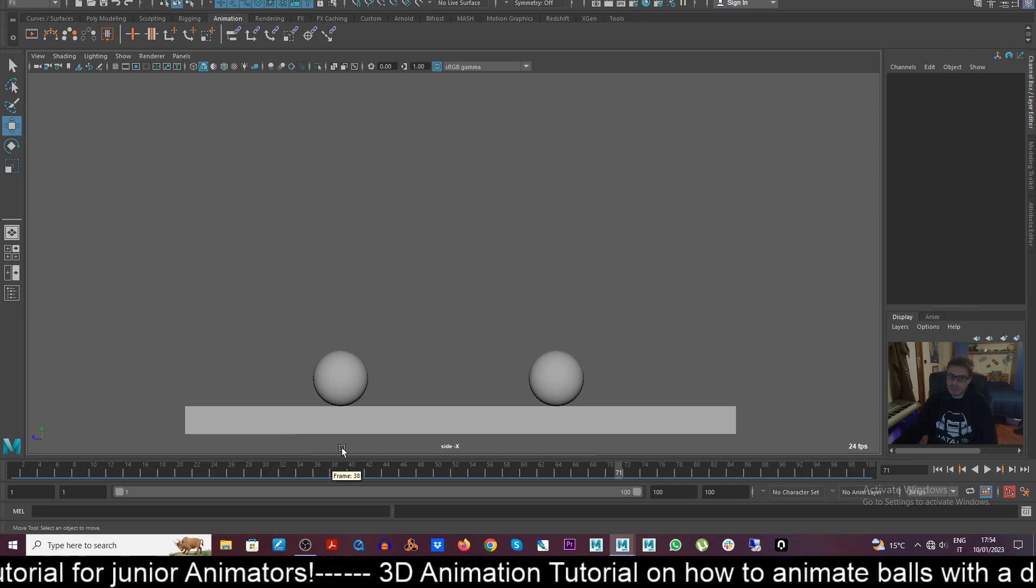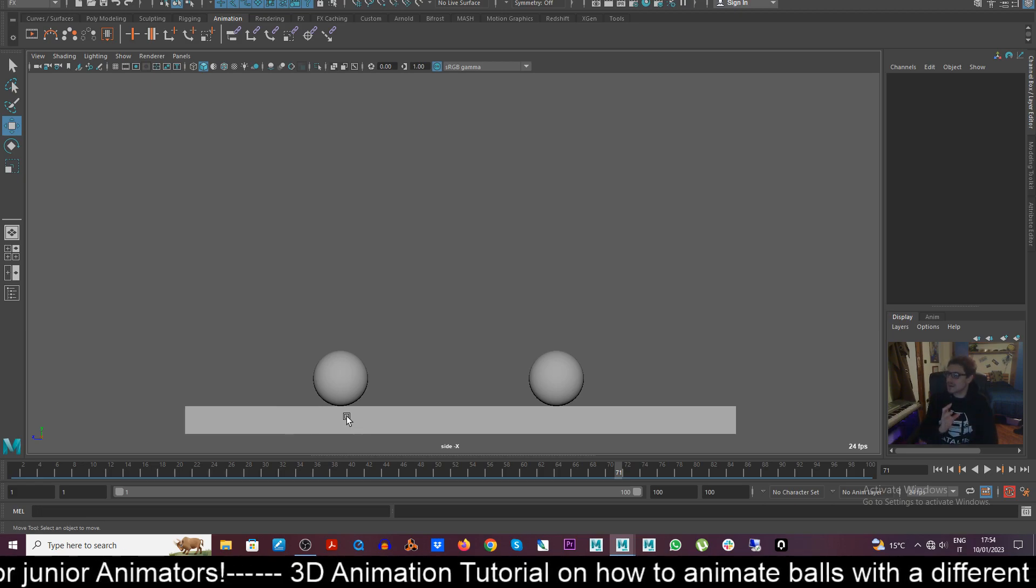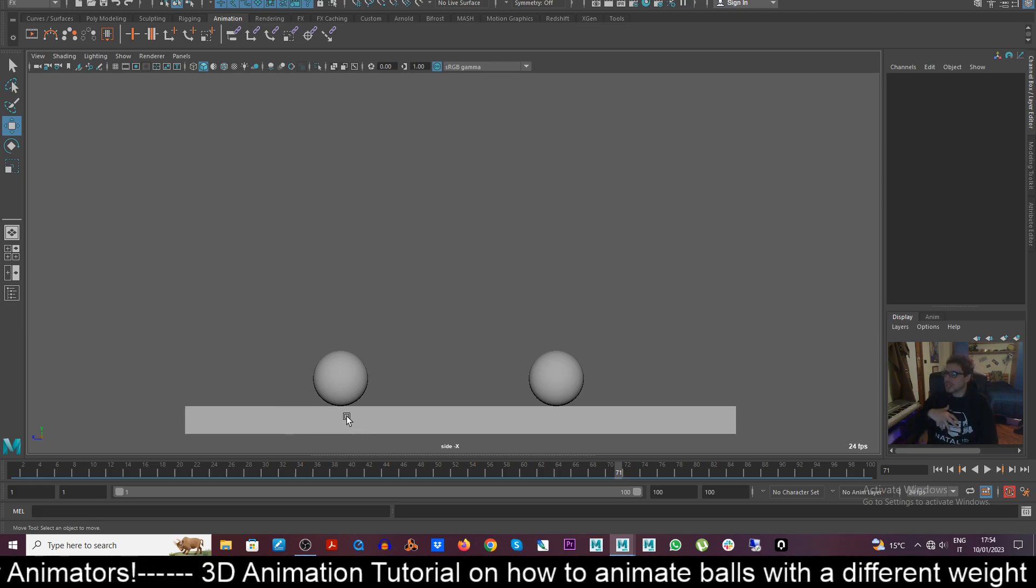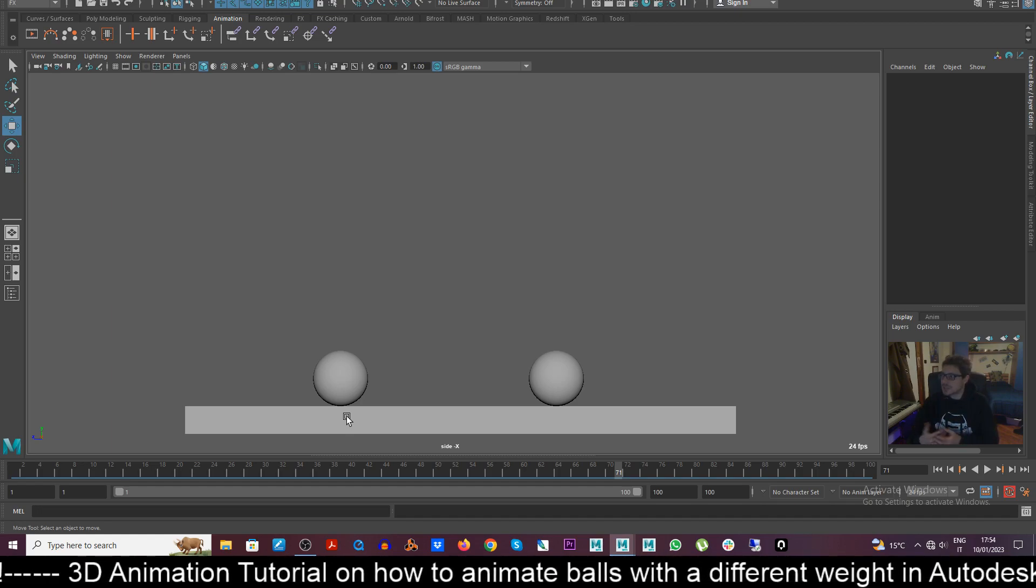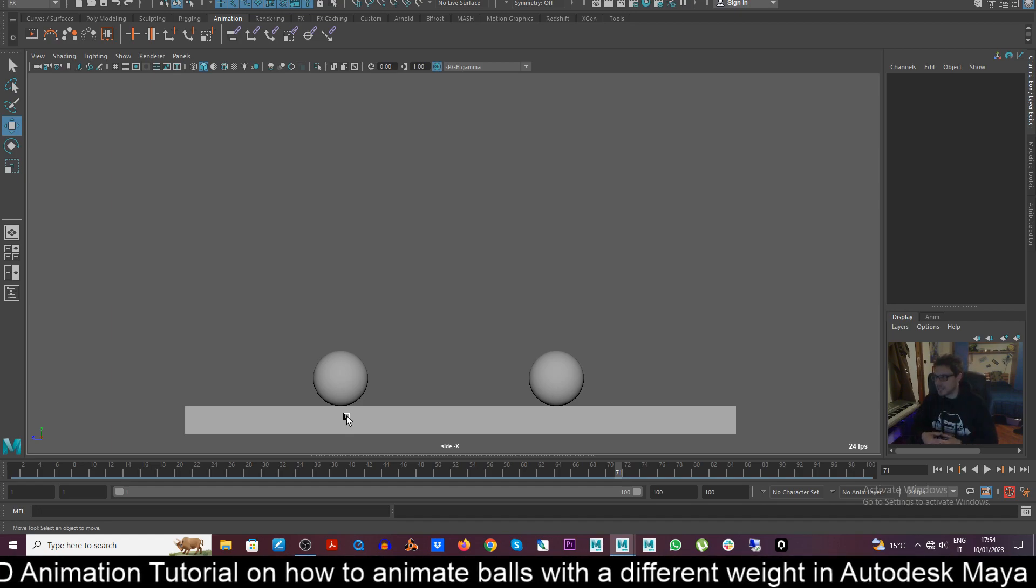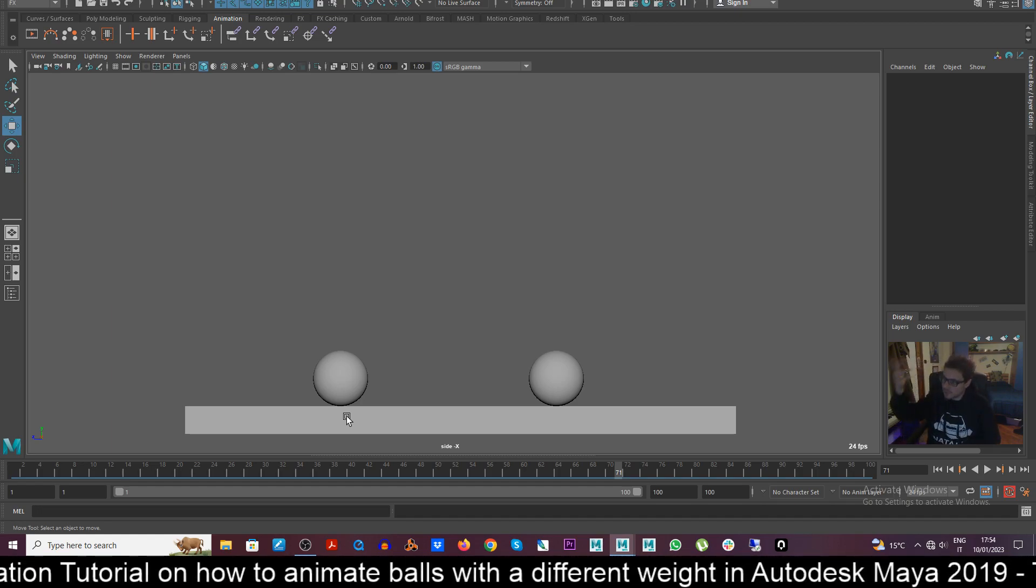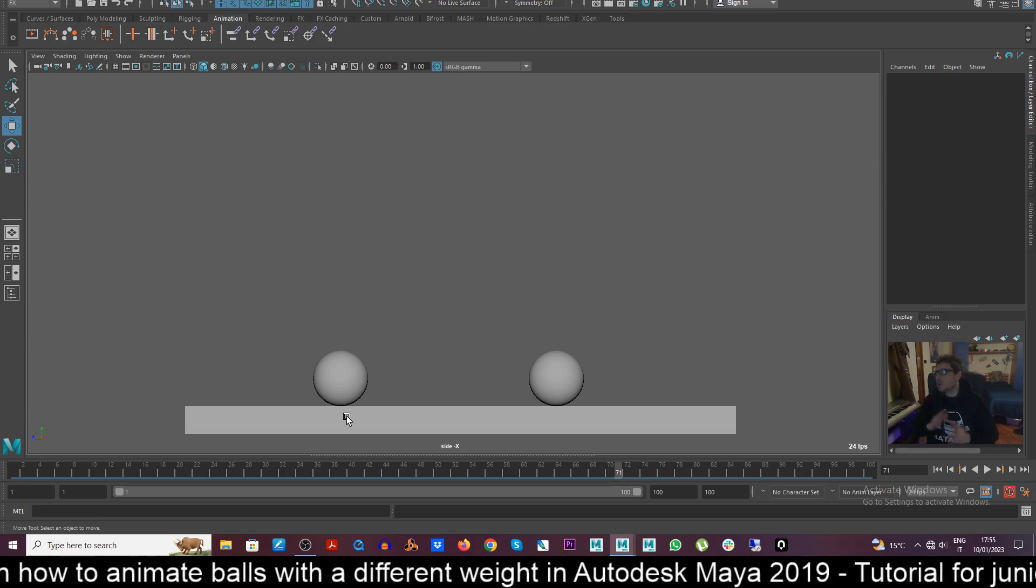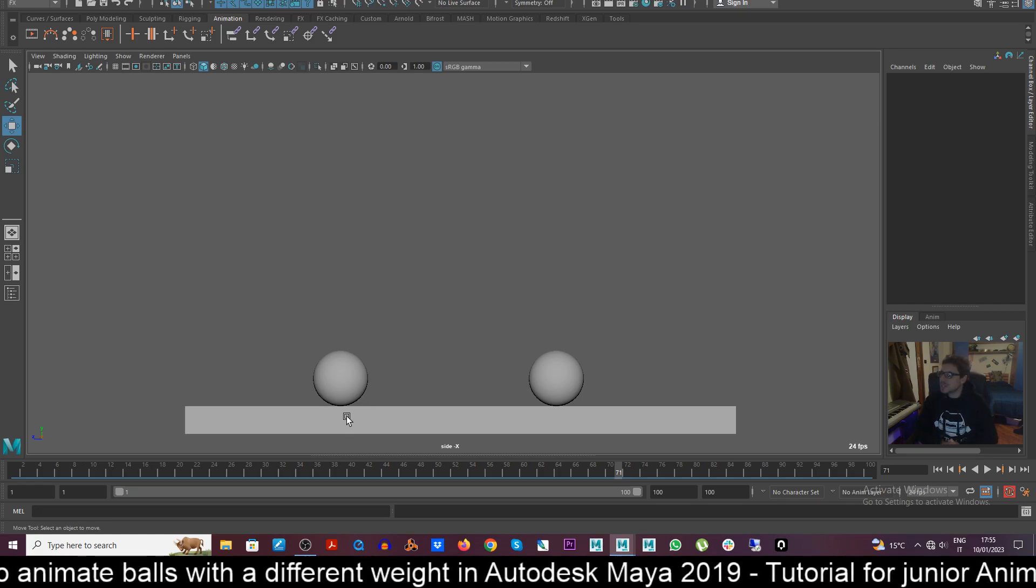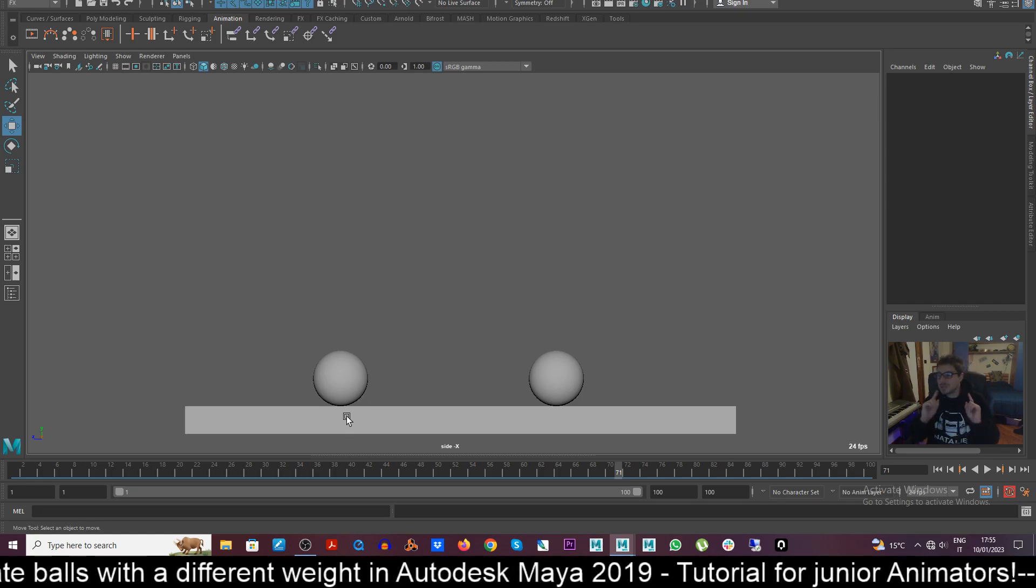So if we are dealing with a ball or any other kind of objects or also characters, they may have different kind of weight. So this is going to be something that we'll see in the future eventually, so in other tutorials.